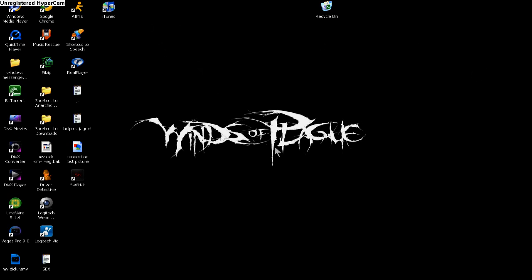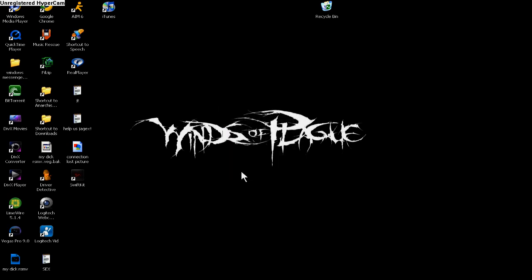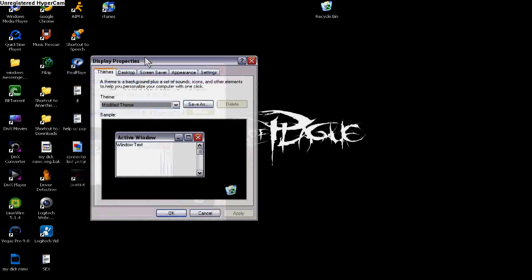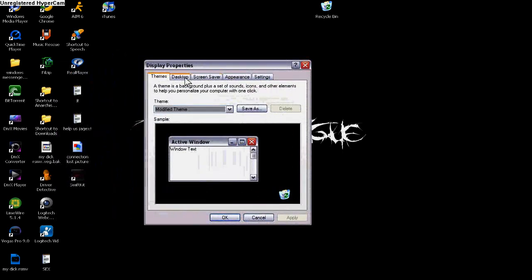Alright, what you're going to want to do is right-click on an empty space on your desktop. Go down to Properties. Once you're in Properties, you want to go to the Desktop tab.